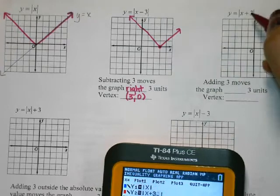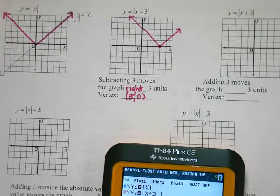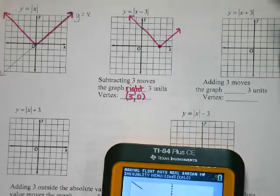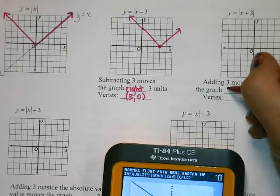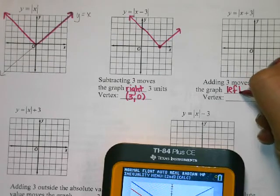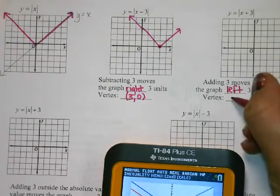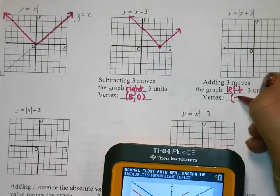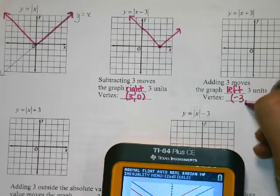So if I add 3, it's going to move the graph to the left 3 units. My vertex is now at negative 3, 0.